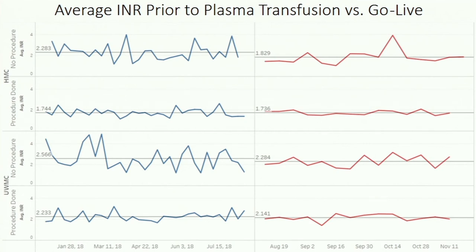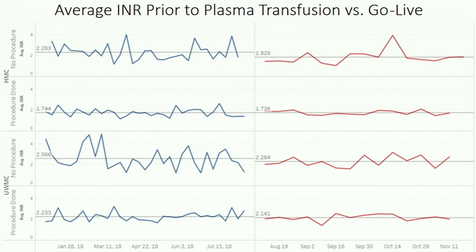The only one that really seemed to have any sort of detectable effect at this point was the INR prior to plasma transfusion. Here are the average INRs prior to transfusion per period of time, pre- and post-GoLive. At least at Harborview and maybe at UW Medicine, the average INR of transfusion seems to be slightly lower in encounters with no procedure done. The values are about 1.8 post-GoLive and about 2.3 pre-GoLive at Harborview during 2018, and 2.3 post-GoLive and maybe like 2.6 pre-GoLive in 2018.